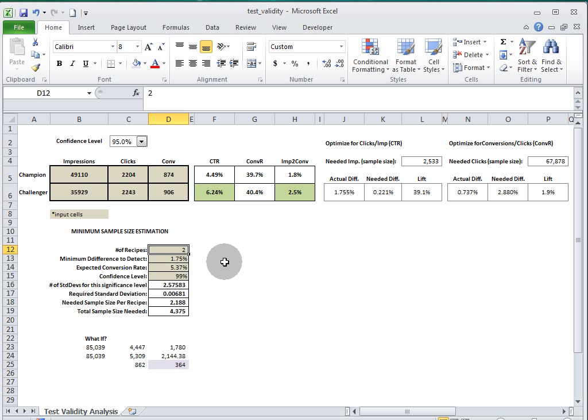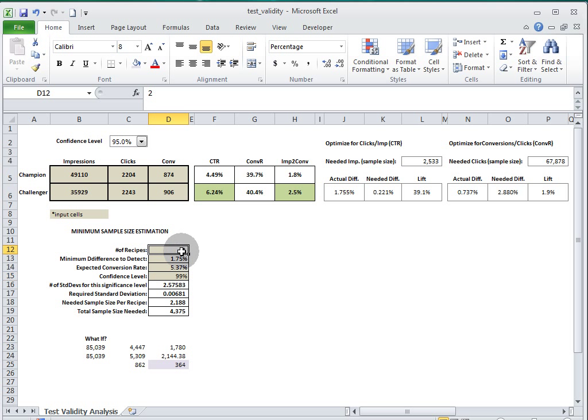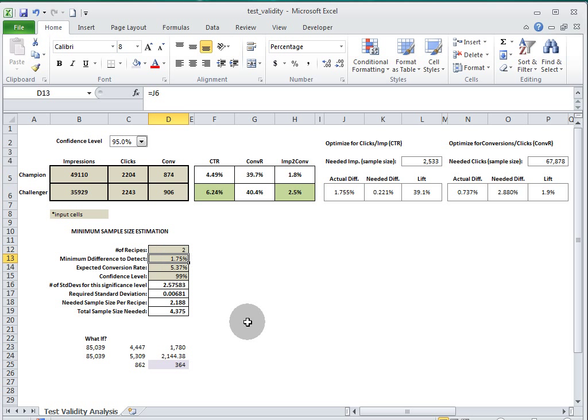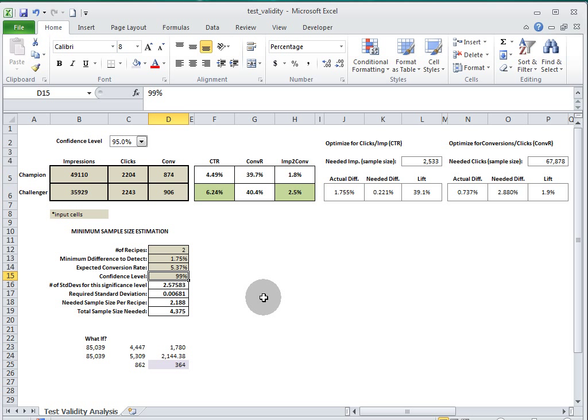You can plug in the number of recipes that you're going to test, the difference that you're wanting to detect in that test, as well as the expected conversion rate. You can also put in a confidence level that you're wanting to solve for, and it will do some math and it will tell you the total sample size you're going to need for that test.